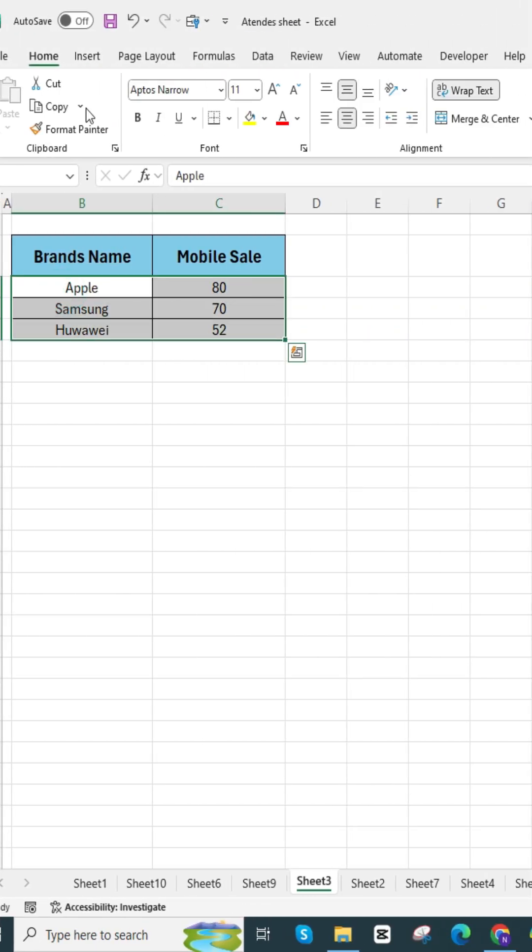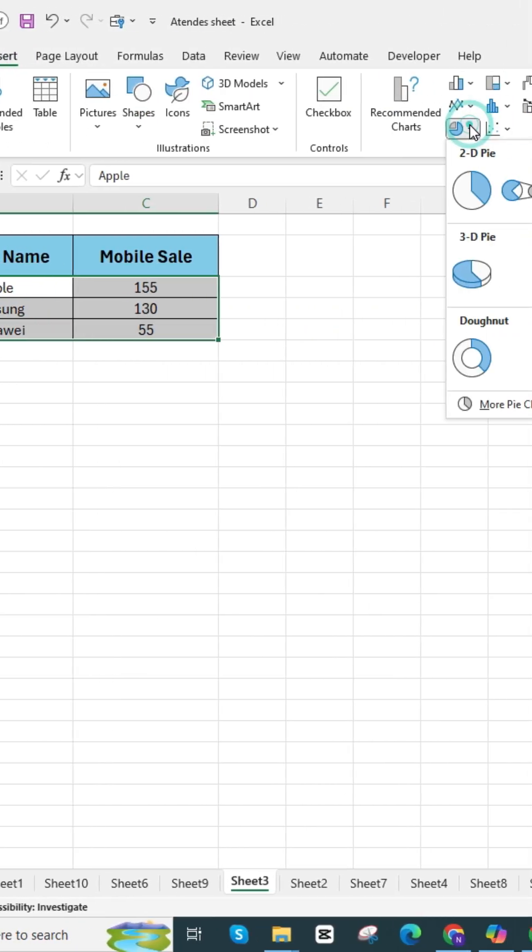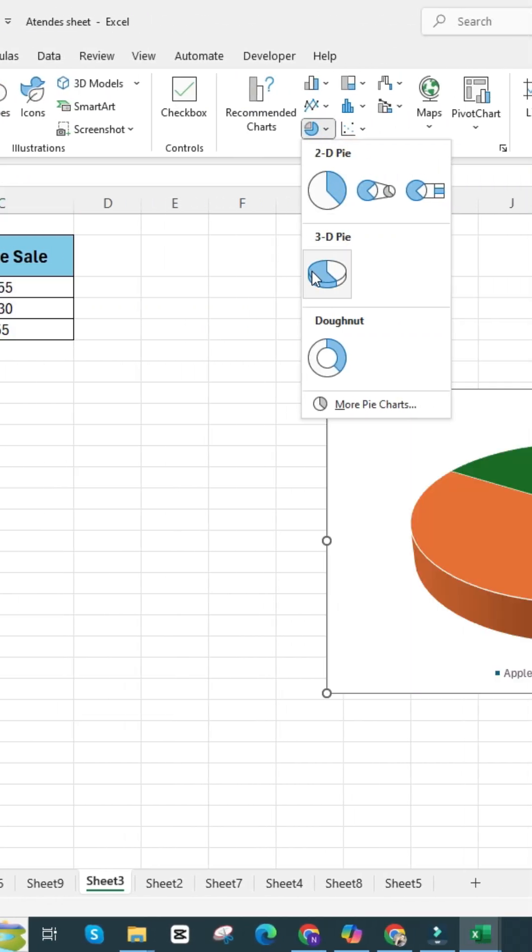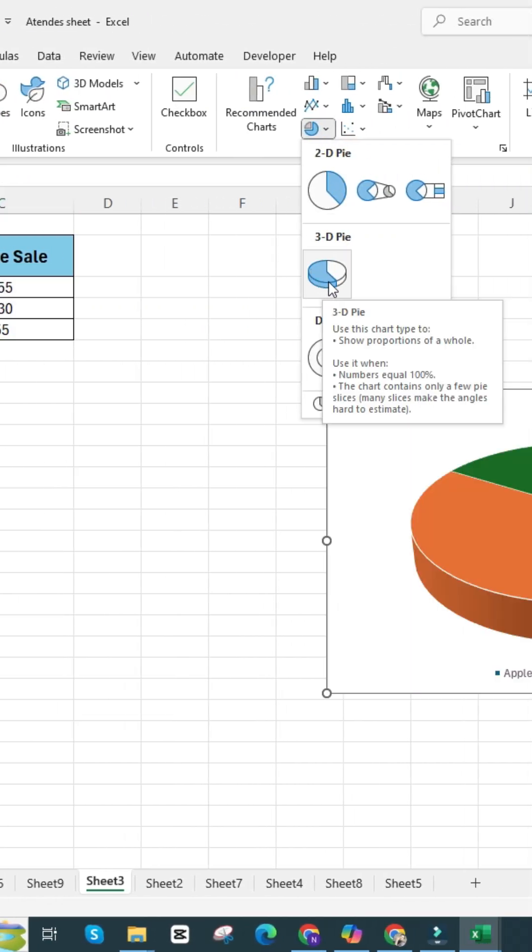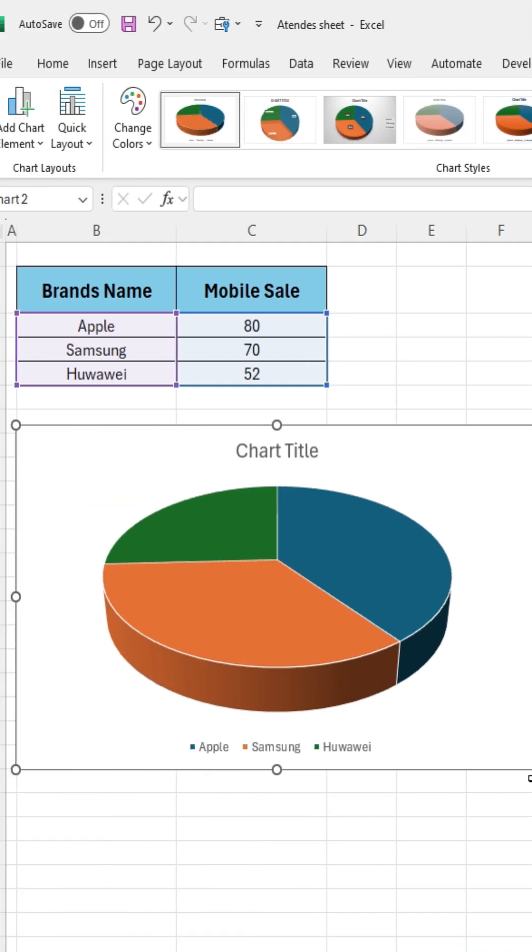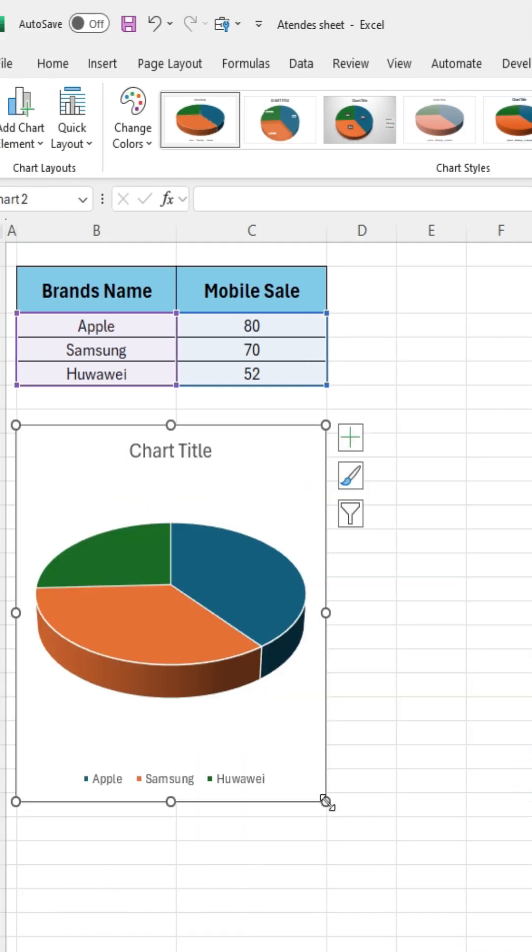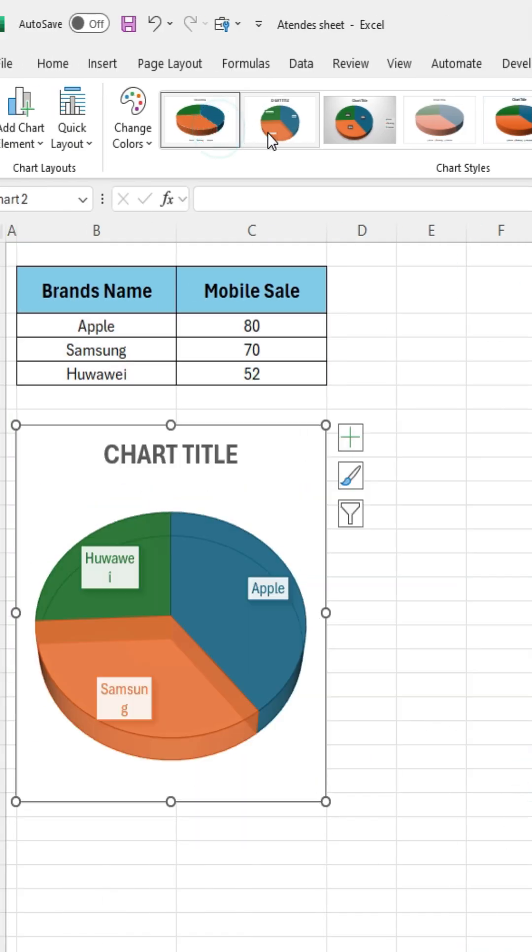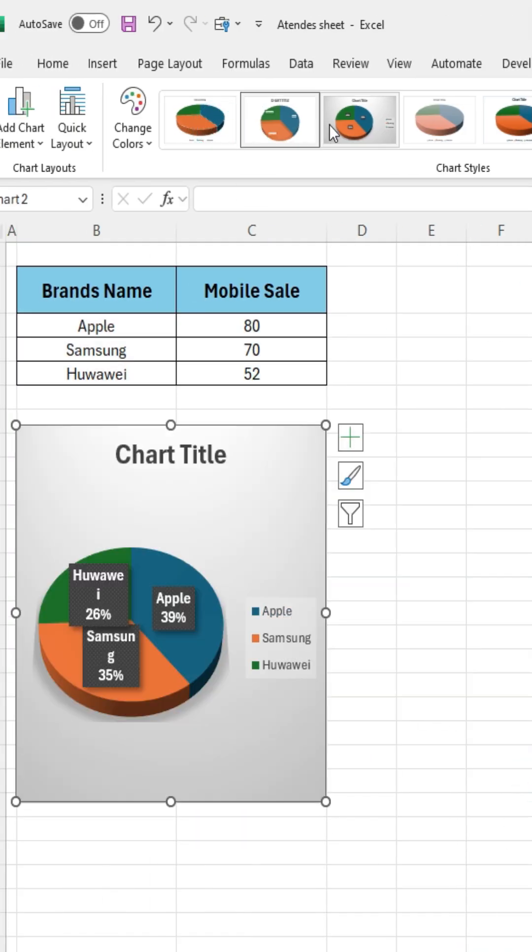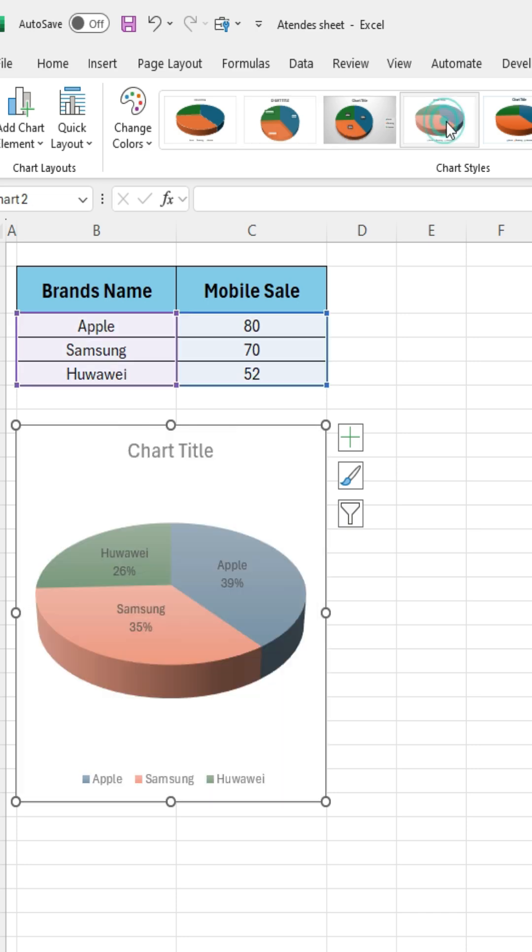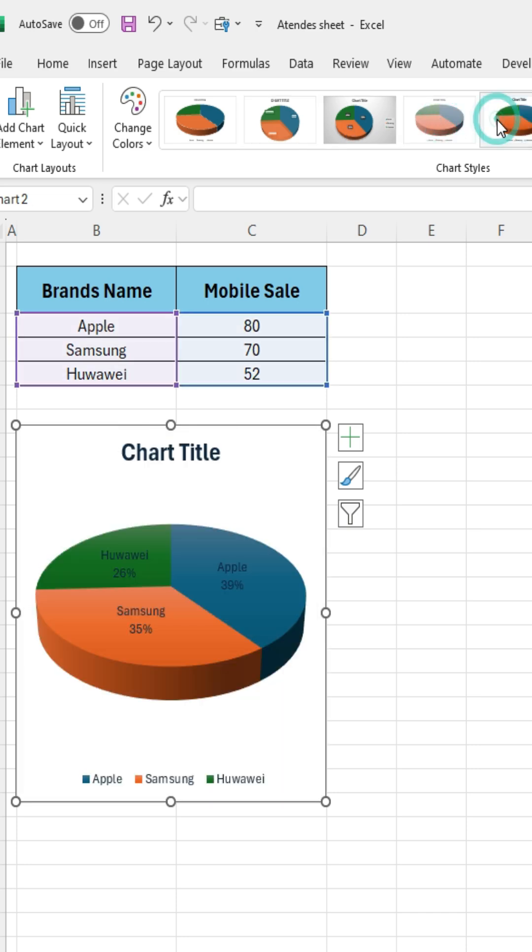First, select your data, then click on insert, go to chart, and select the 3D chart. Adjust the chart size to fit your preferences. Different chart styles are available, and you can choose one according to your preference.